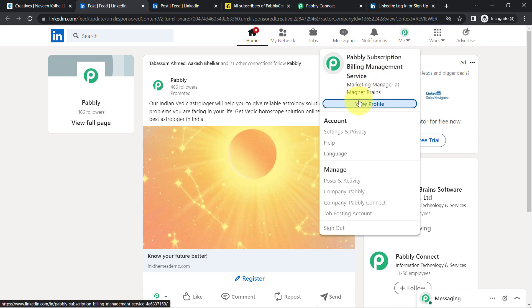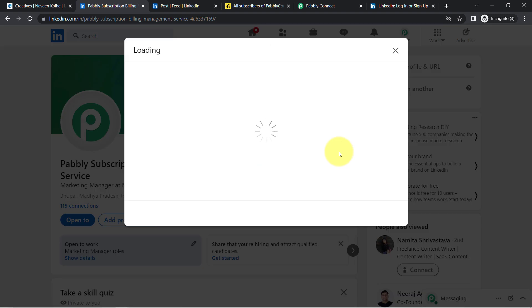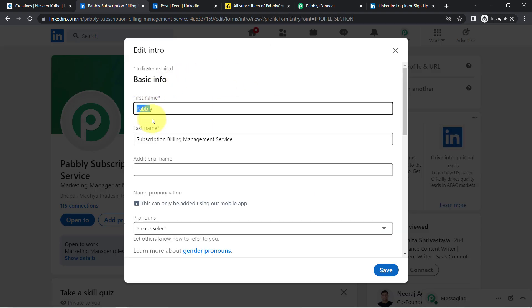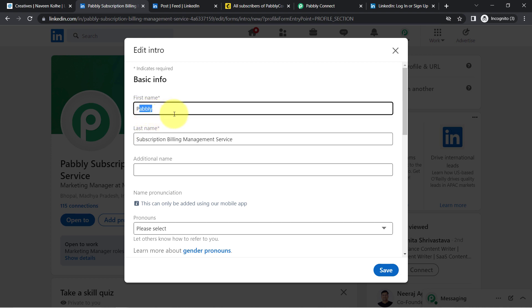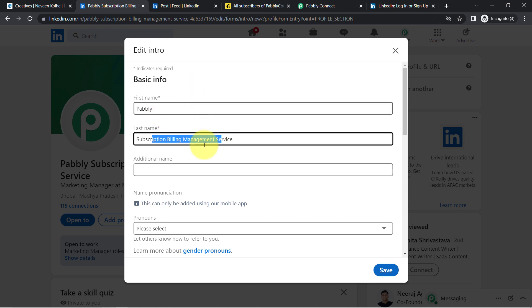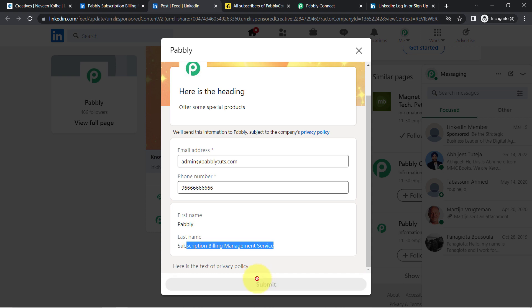This is my advertisement. If I open this particular profile, you will be able to see in the First Name and Last Name — this is my page — and if I edit this, in the First Name and Last Name I have provided the name as 'Pably' and 'Subscription Billing Management Service.' That is why it is taking these two values as default values. Currently I am in testing mode, so that is why it is taking these two default values.